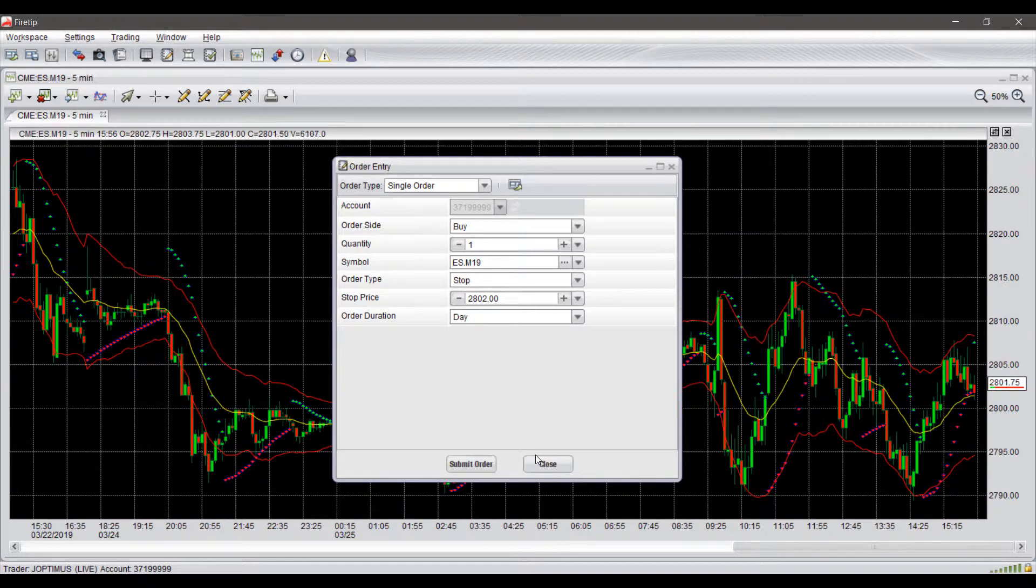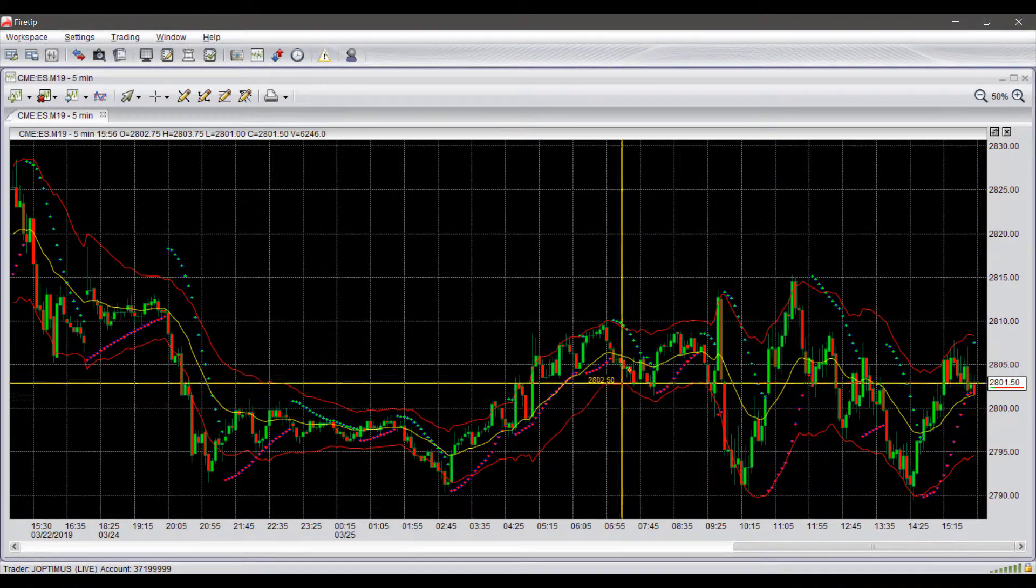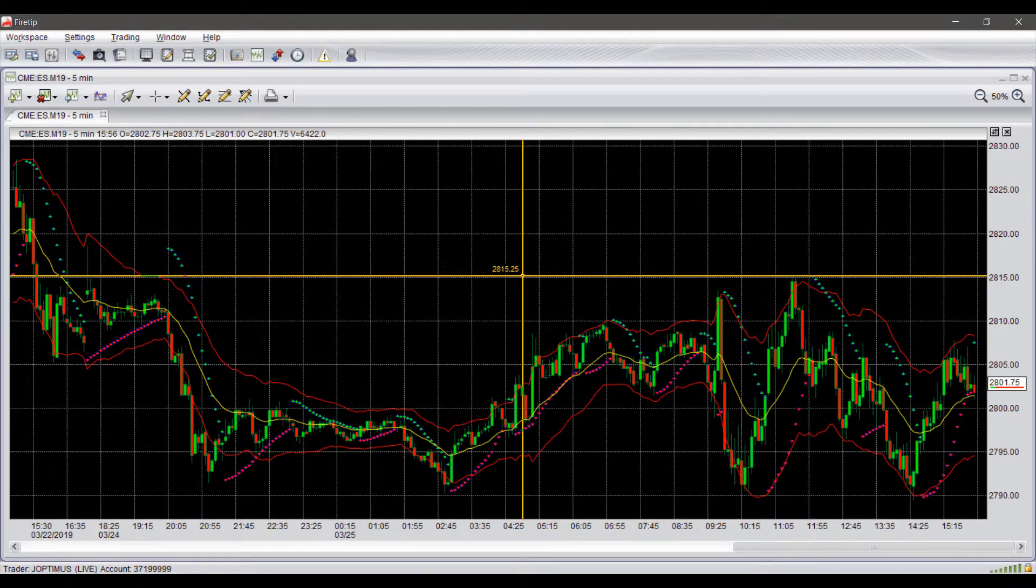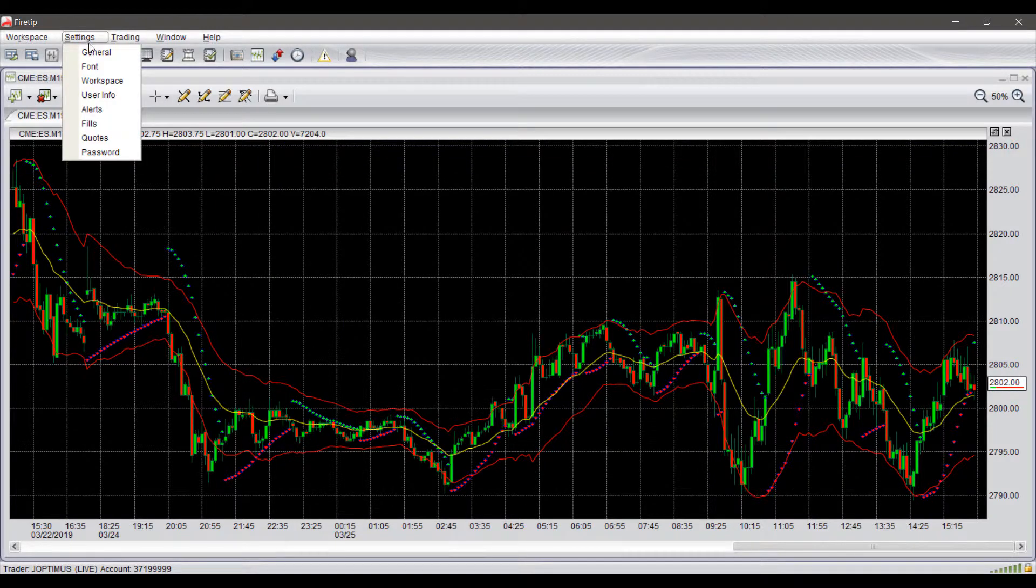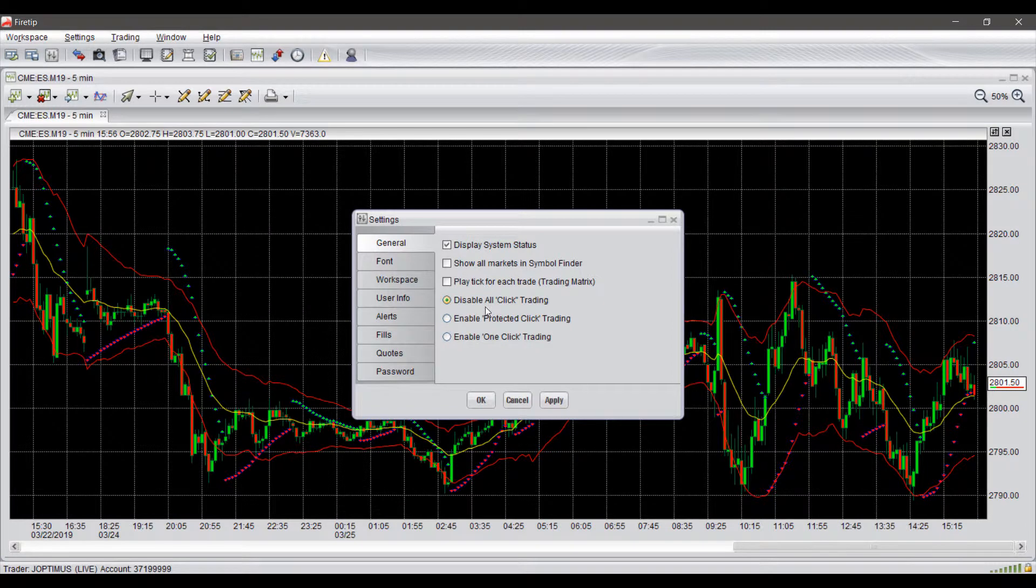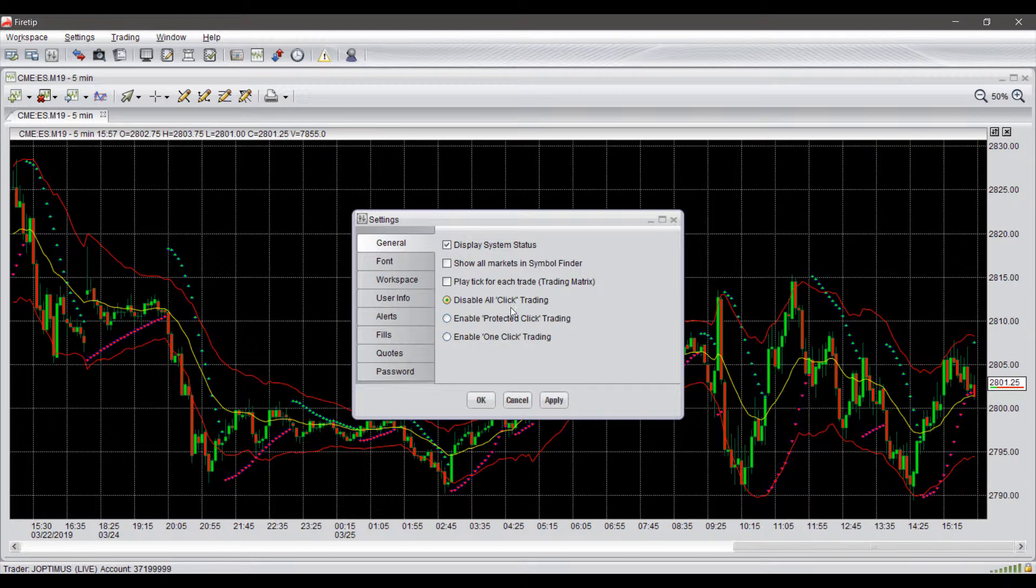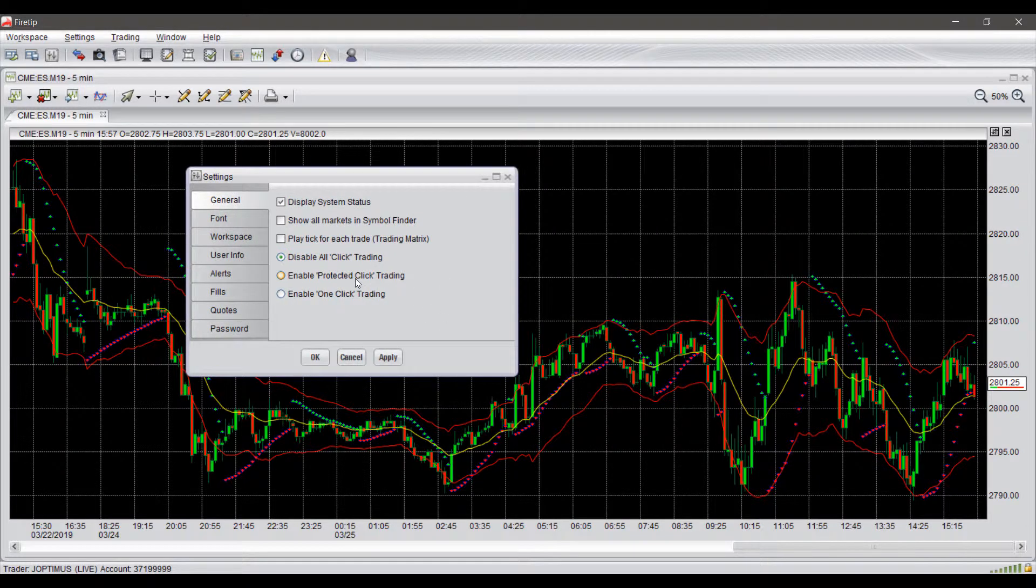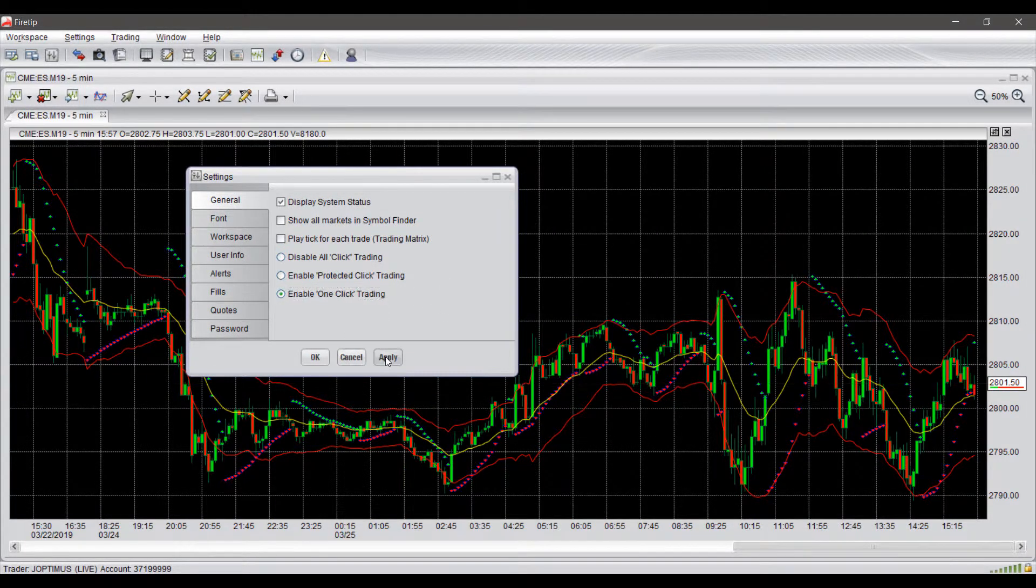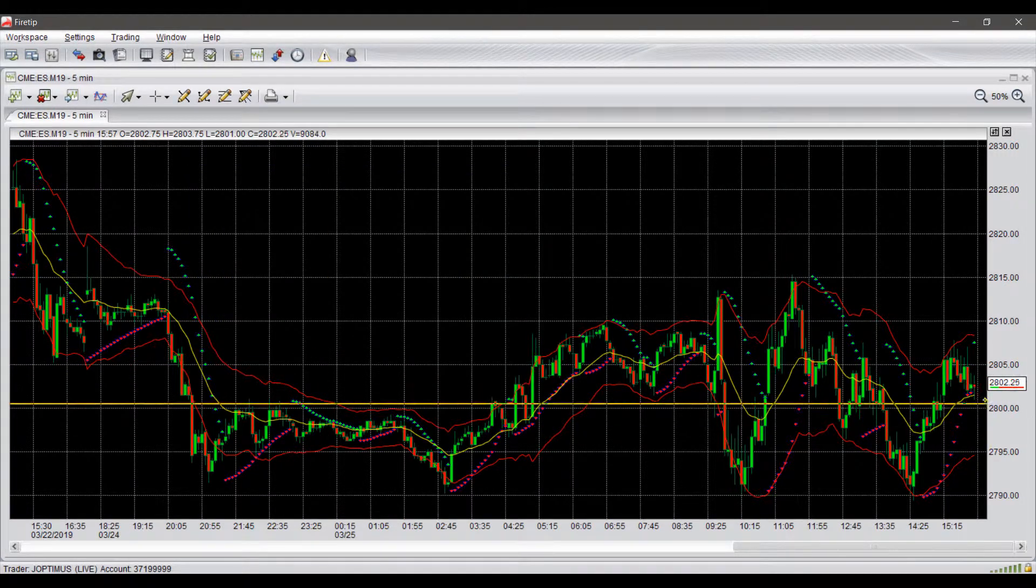We can actually avoid this in a couple different ways for those guys that do need to place their trades instantly, otherwise known as one-click trading on many other platforms. We can actually hit up to settings here and go to general, and then there are three options for one-click trading. By default, we have all click trading disabled, I guess you could say, that will bring up that order entry window. Our other two options here are true one-click trading.